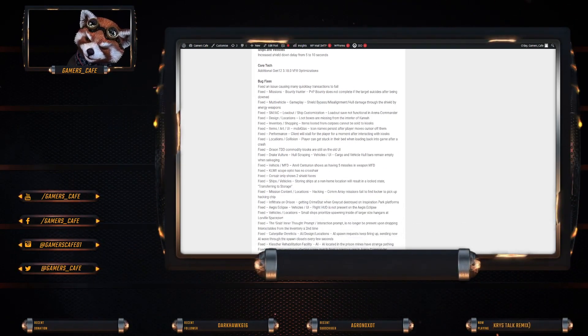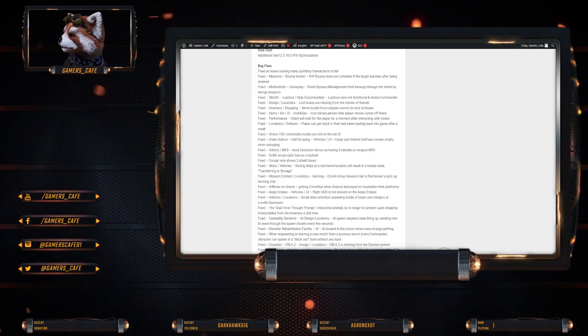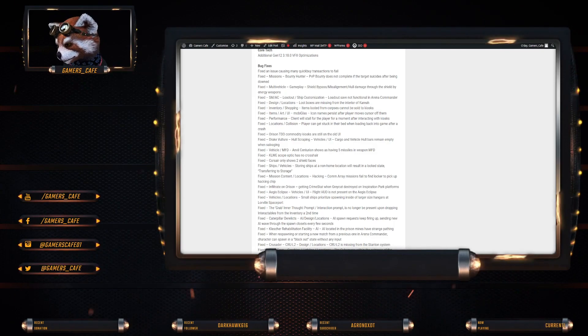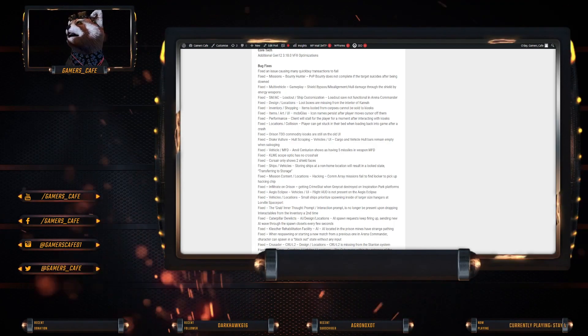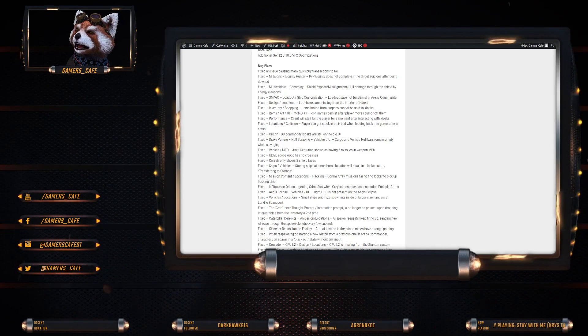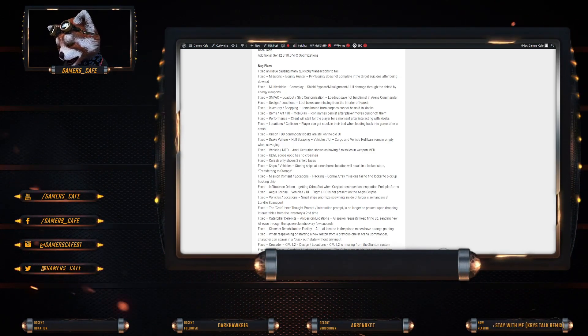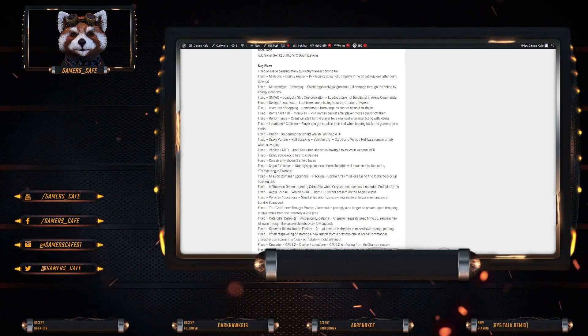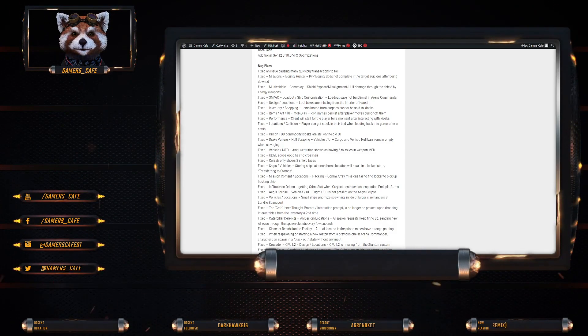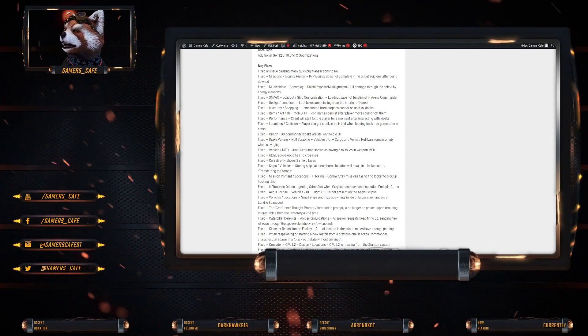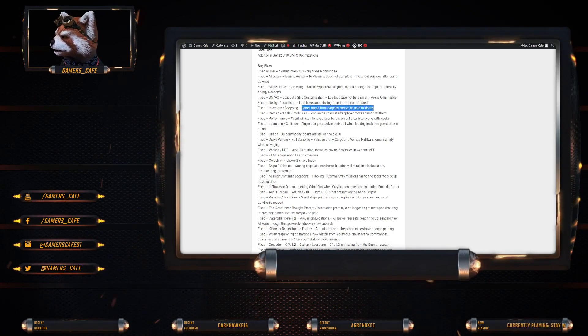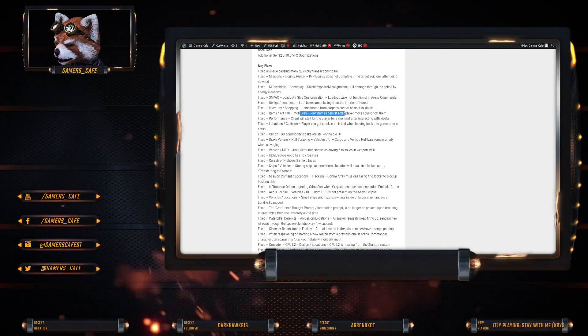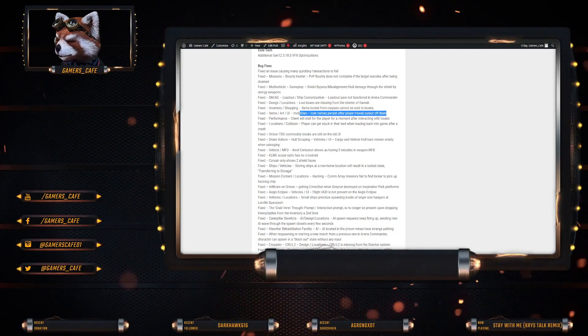Bug fixes. So there is a lot of bug fixing. They've done a lot of bug fixing, that's for sure. So they've fixed an issue causing many quick buy transactions to fail. There was also an issue where bounty hunters do not complete if the target suicides after being downed. So they've fixed that. There was also another issue where shield bypass misalignment hull damage through the shield by energy weapons has been fixed. Loadout saved not function in Arena Commander has been fixed. Loot boxes are missing from the interior of Kareah. That's been fixed. Items looted from corpses cannot be sold at kiosk. It's been fixed. Icon names persistent after player moves cursor off them. It's been fixed.